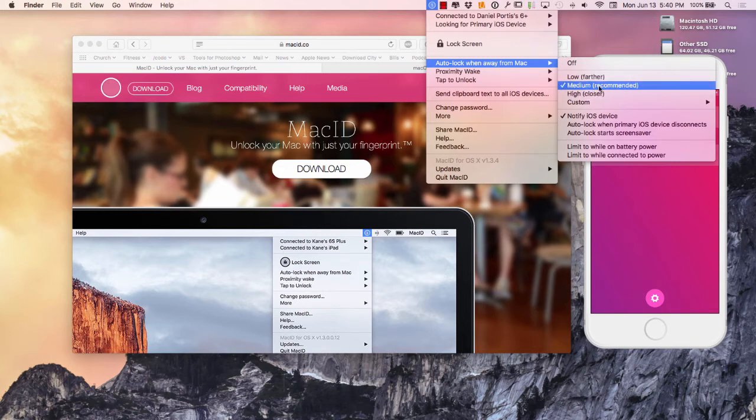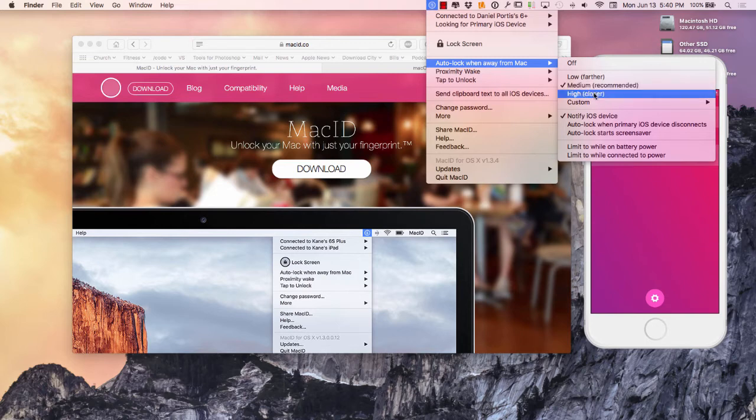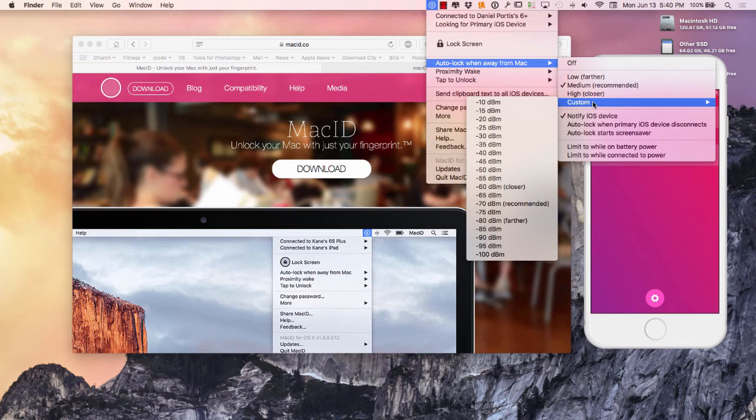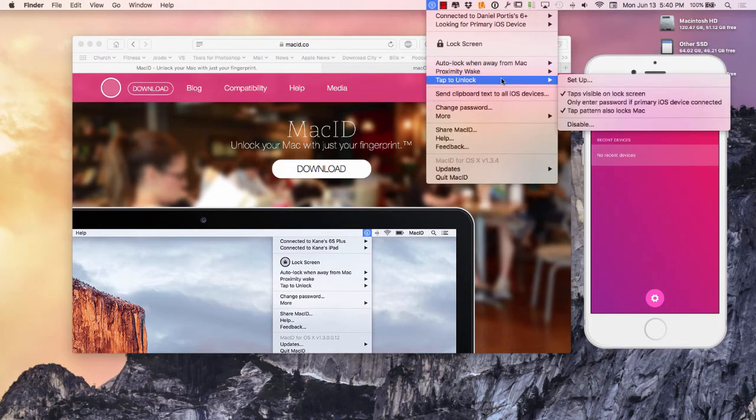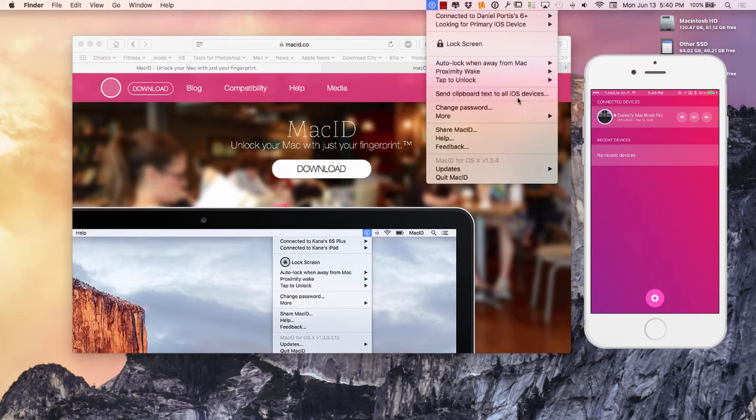When I walk away from my computer with my phone it automatically locks. I can say higher for when I'm closer to my Mac. I can customize it and I can say within this range right here. You can kind of test them and see how it works out.